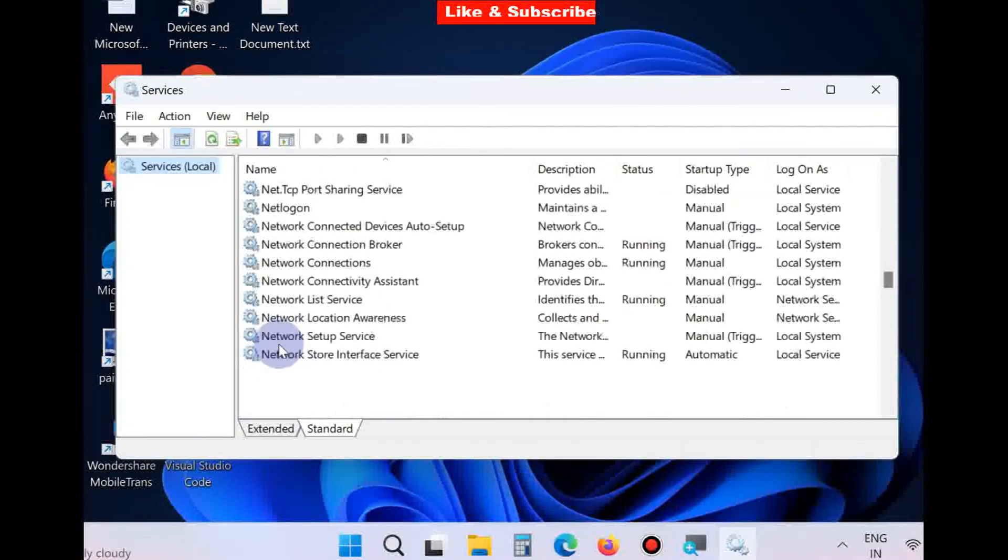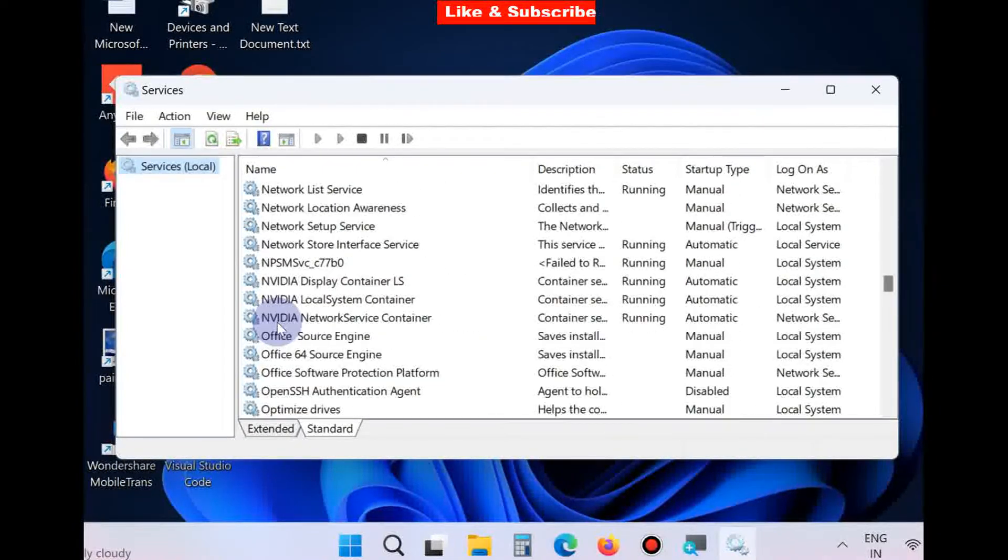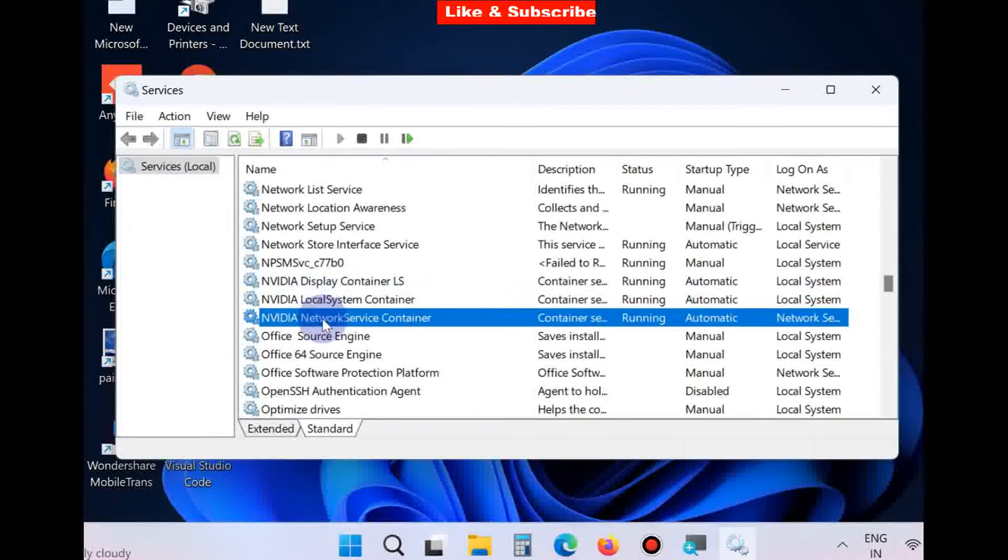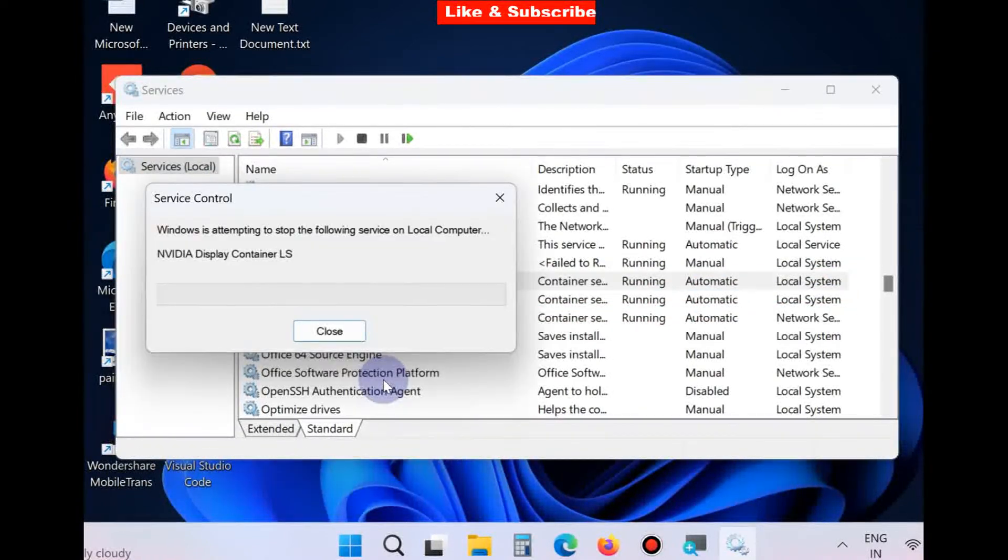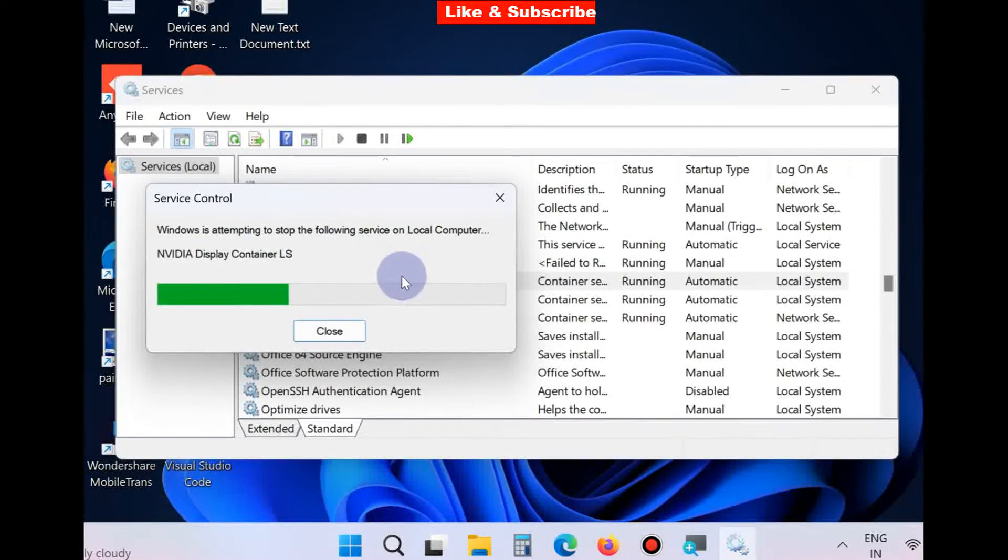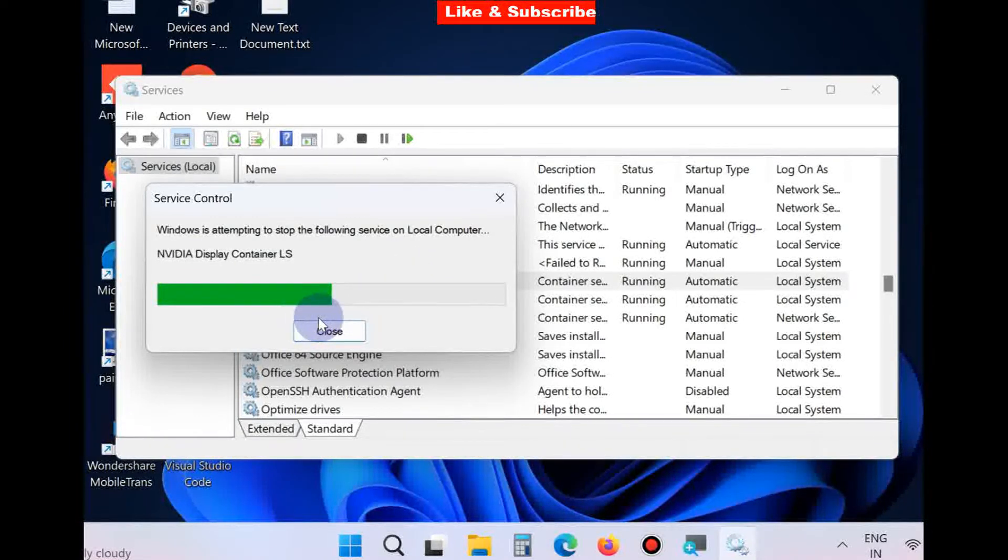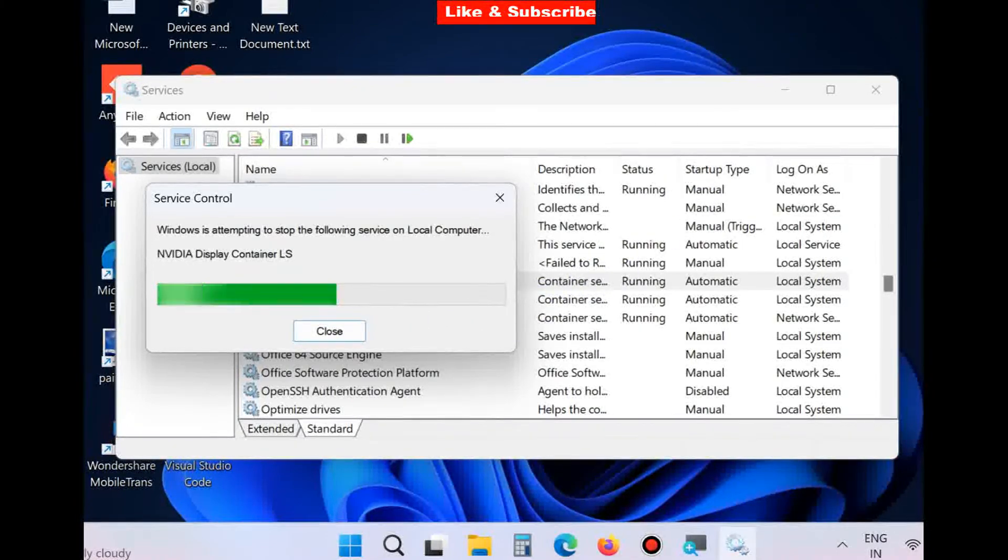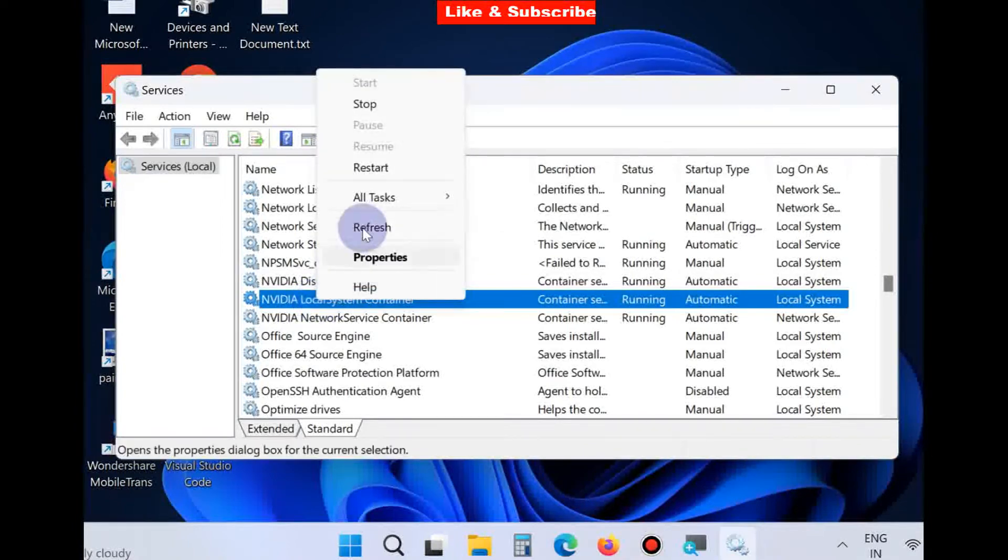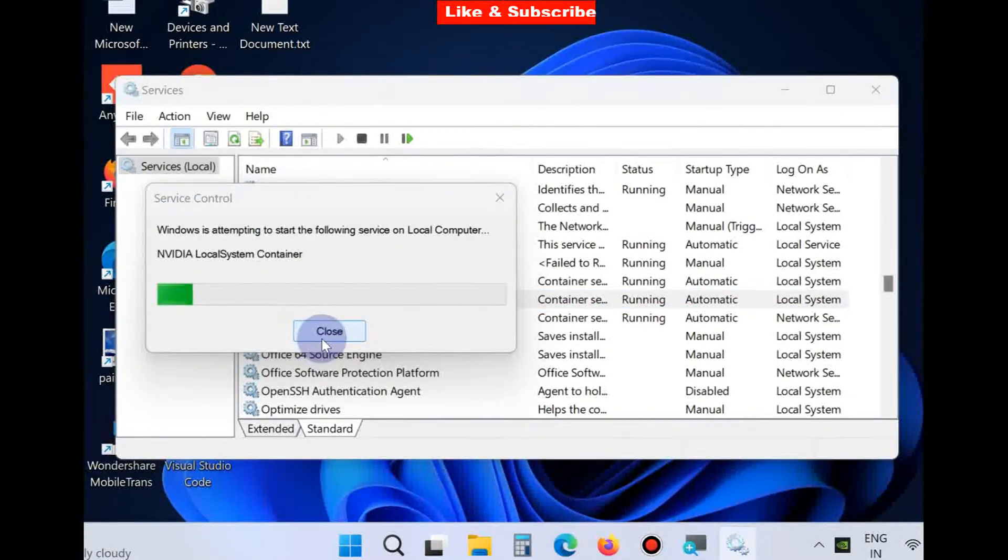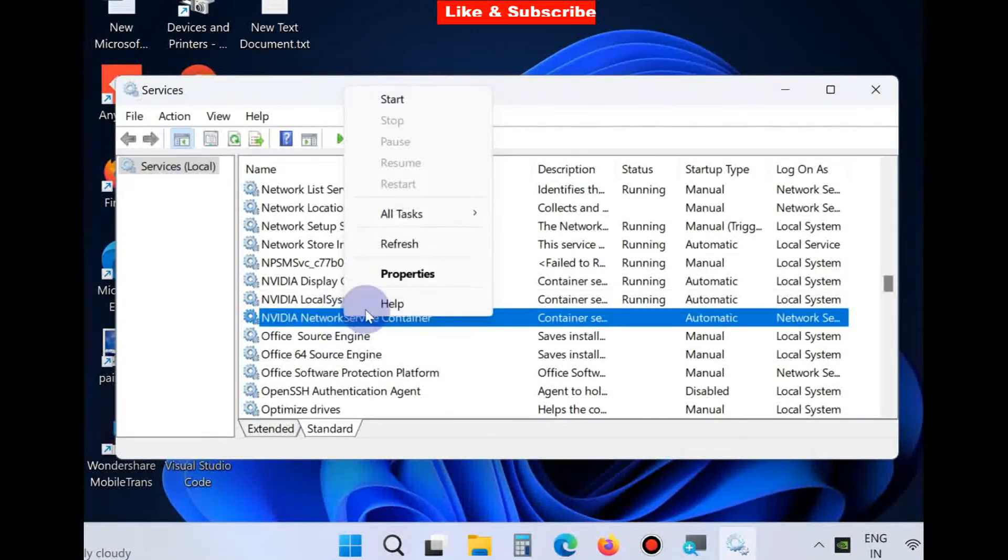Here, go to the NVIDIA-related section. All these three services, you should restart one by one. If you find them in stop mode, you should start them again. And if they are already started, click on Restart Services. This will definitely help to resolve this issue.